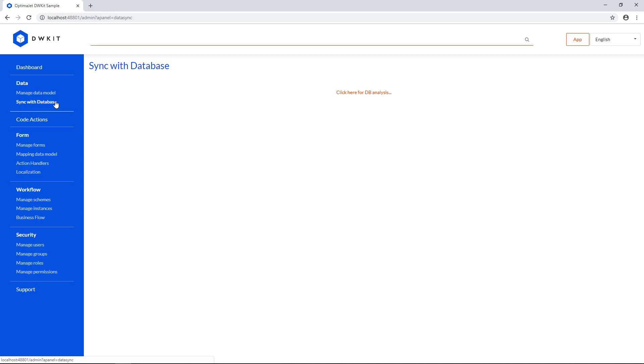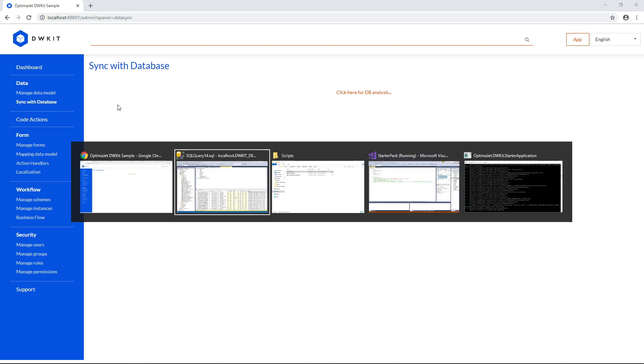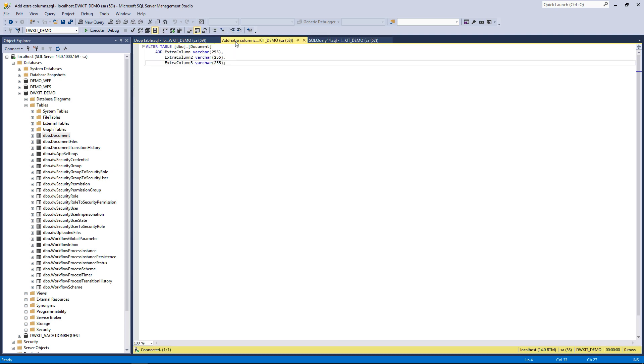Synchronization with the database allows you to compare your database schema changes to the data model. For example, if you added some DB columns, you can mirror them onto your DWKit data model. First, let's add a few extra columns in SQL.